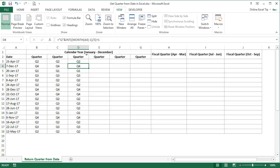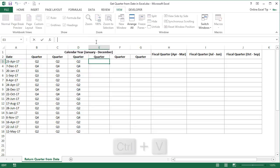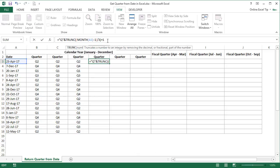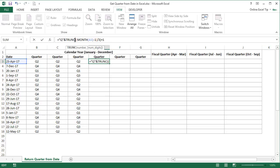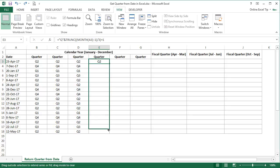For the fourth method, I will use the TRUNC function with the MONTH function, and everything remains the same as the previous formula except INT is replaced with TRUNC. So copy the formula from D3 and paste it in E3, then replace INT with TRUNC. The TRUNC function truncates the number to a specified number of decimal places. The second argument, number of digits, is optional, and when omitted, it defaults to 0 and returns the nearest integer value. Then drag this formula down.